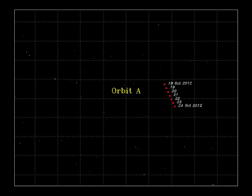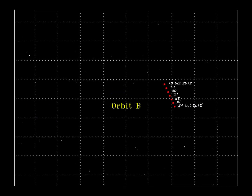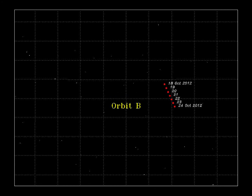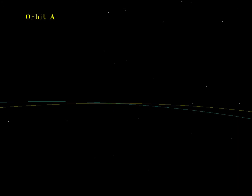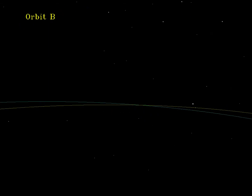The discovery observations could only pin down a range of orbits between two extremes, A and B. The calculated positions in October 2012 are nearly the same — you can hardly see the difference. But in 2041, it matters. Perhaps Earth passes through the point of intersection before the asteroid, or perhaps the asteroid passes through the intersection before the Earth, or anything in between.